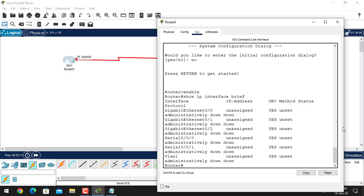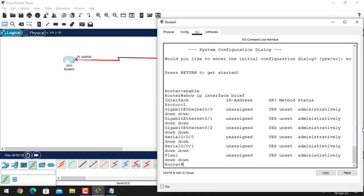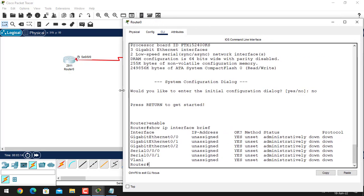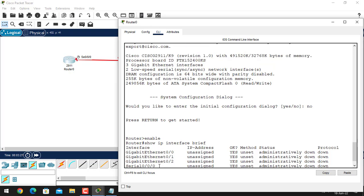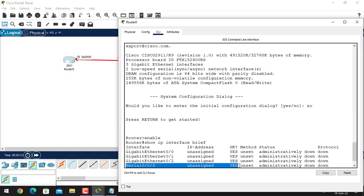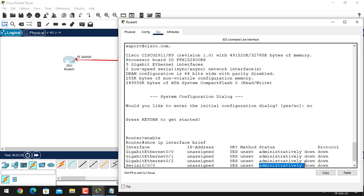By this command we can see the state of the port. The serial cable attached here uses a serial interface at slot zero/zero/zero. This is our serial port — it is unassigned an IP address and the state of this port is administratively down.